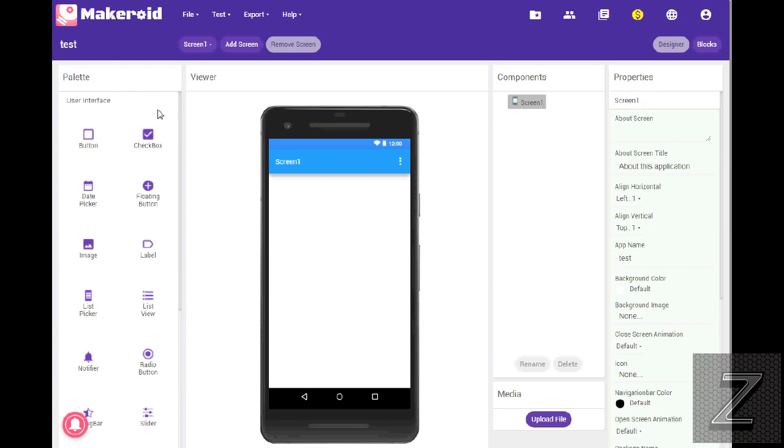The other ones, AppyBuilder, I've used that a few times. Thunkable is the one I originally found as an alternative to MIT App Inventor. And if I'm doing an app where I have to monetize it, I go there.